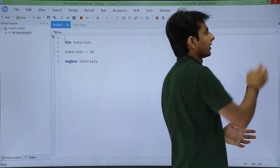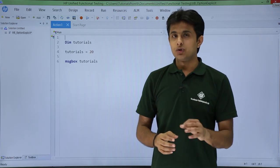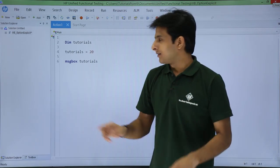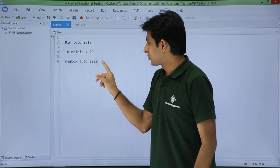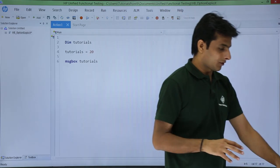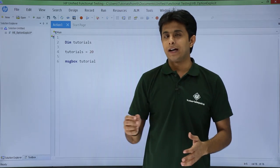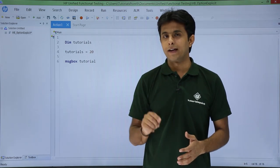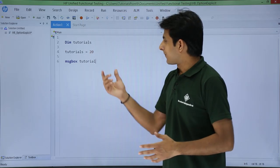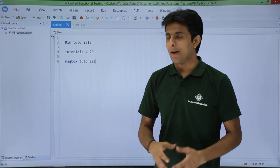I will just close this result part here. Now suppose by mistake this message box tutorials, if I have removed some spelling from here instead of tutorials I have just removed s. So when I try to execute this what will happen?